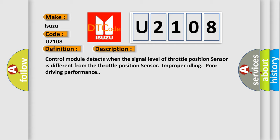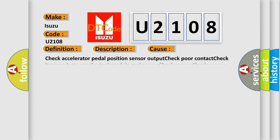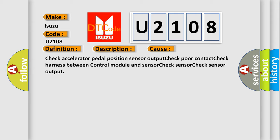This diagnostic error occurs most often in these cases: Check Accelerator Pedal Position Sensor Output, Check Poor Contact, Check Harness Between Control Module And Sensor, Check Sensor, Check Sensor Output.